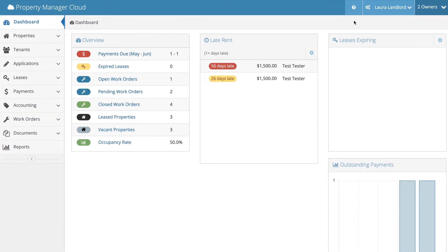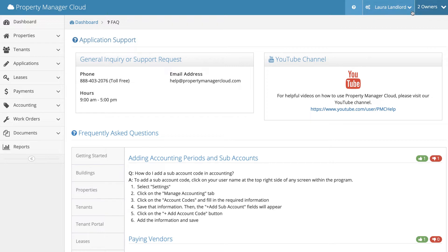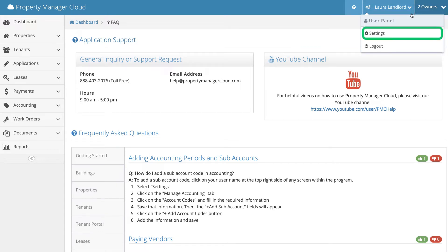At the top of the blue header bar and to the right, you'll find the question mark icon. This is where we have the frequently asked questions and the link to the tutorials. Right next to that, you'll notice your account name and a gear icon. Let's click on that icon, the user panel, and select Settings.